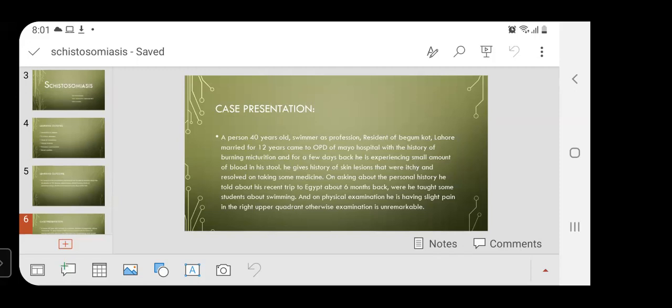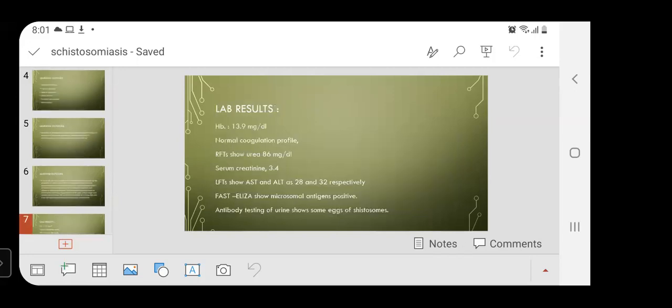On physical examination, he has slight pain in the right upper quadrant; otherwise examination is unremarkable. Lab results show hemoglobin level of 13.9 mg/dL. Coagulation profile is normal. RFT shows 86 mg/dL. Serum creatinine is a bit raised at 3.4 for this age. LFT shows AST and ALT as 28 and 32 respectively. ELISA shows microsomal antigen positive. Antibody testing of the urine shows eggs of schistosomes.